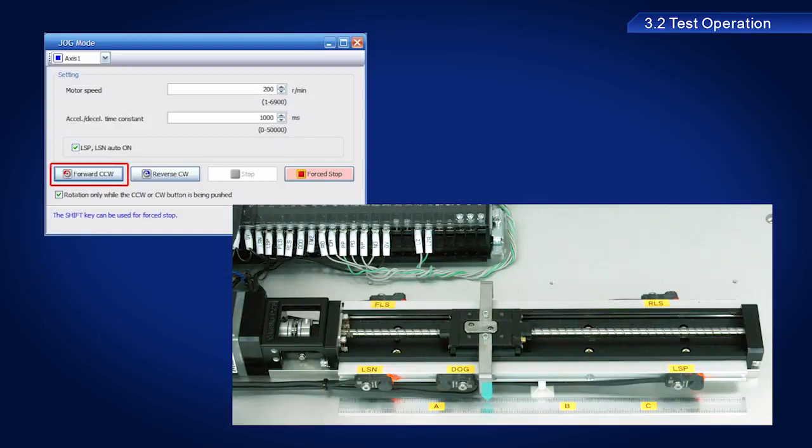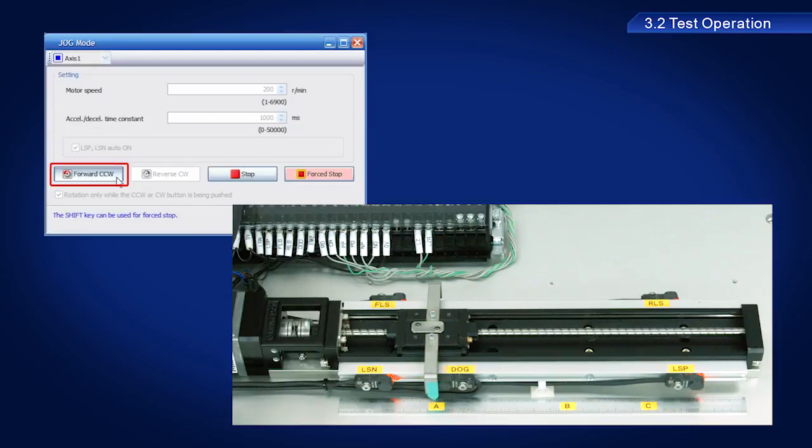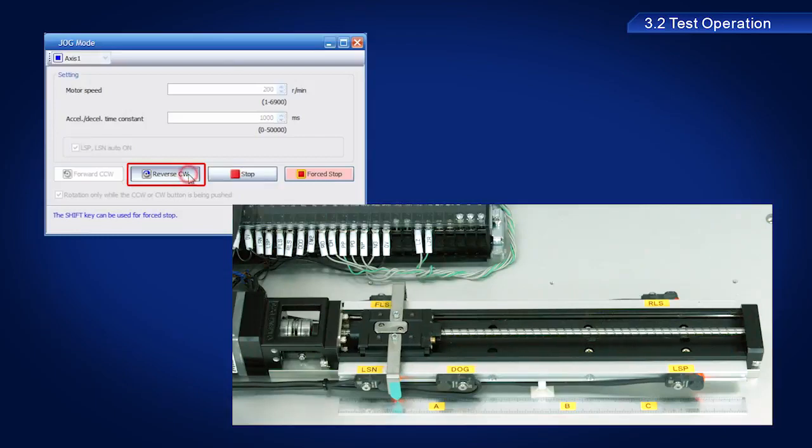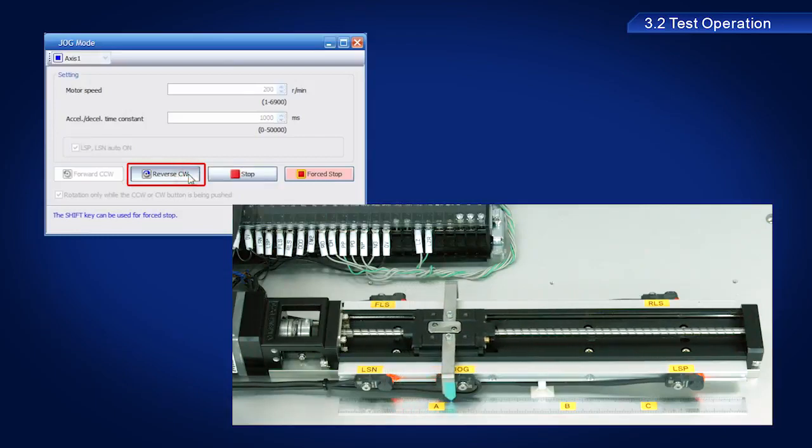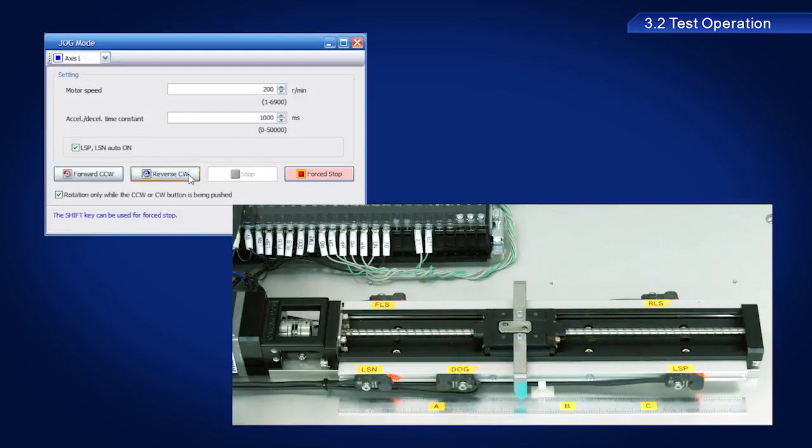Then click the forward CCW button again. The ball screw should have moved. Now, click the reverse CCW button. The ball screw should have moved in the opposite direction.